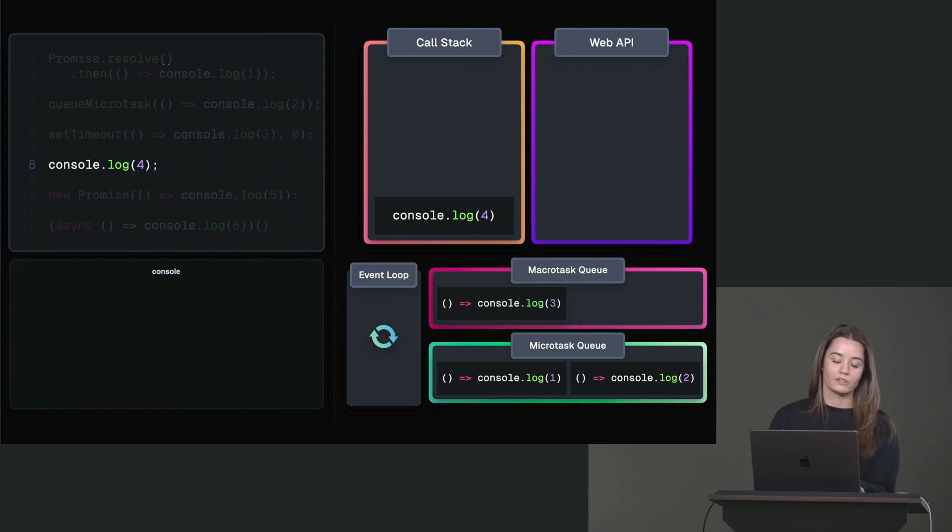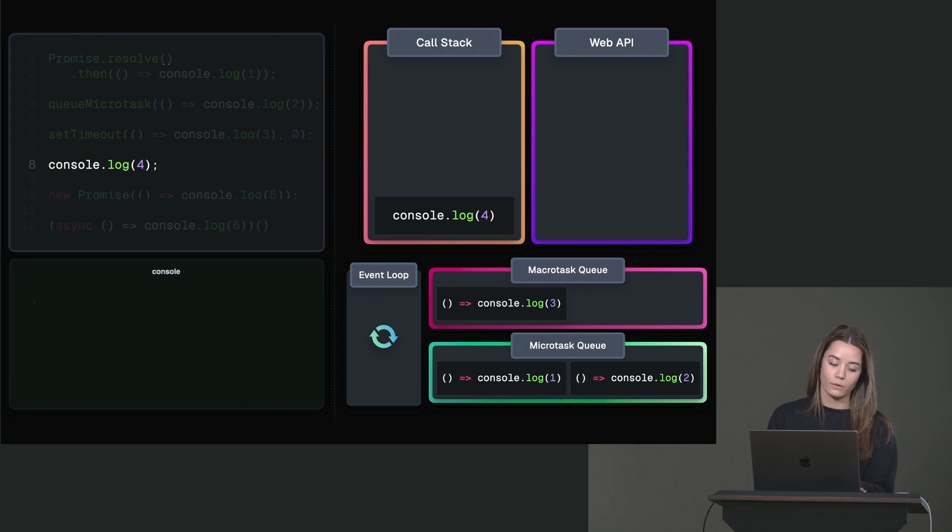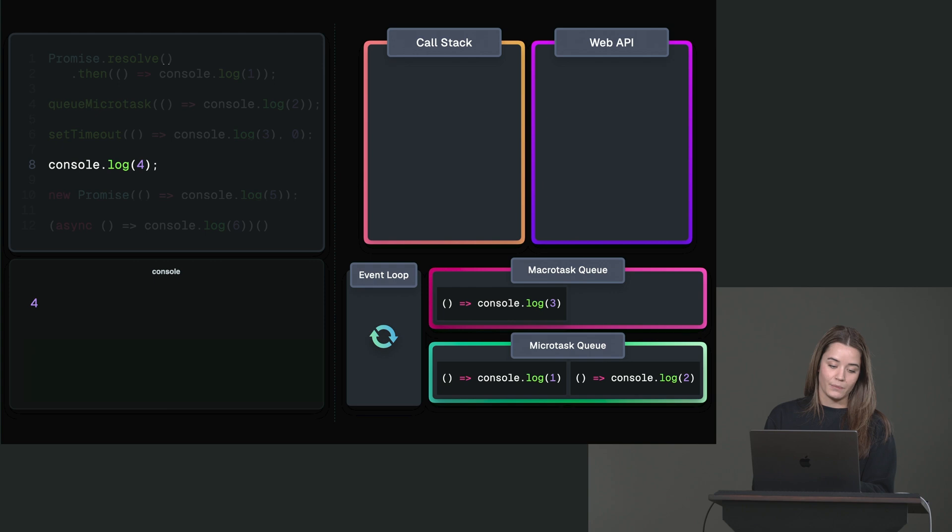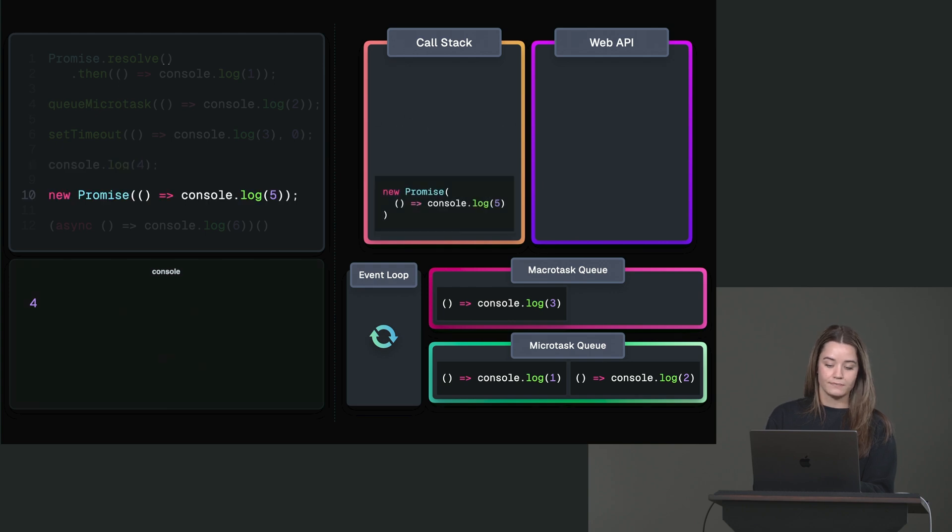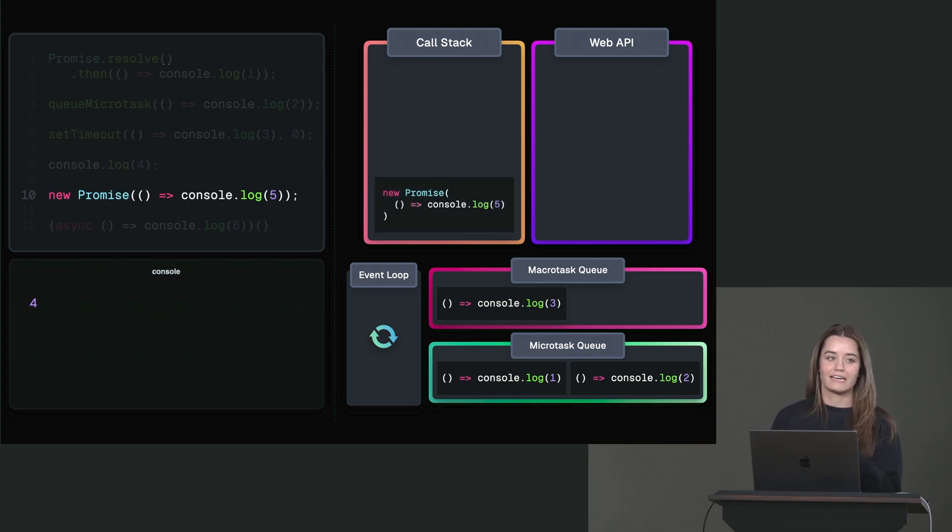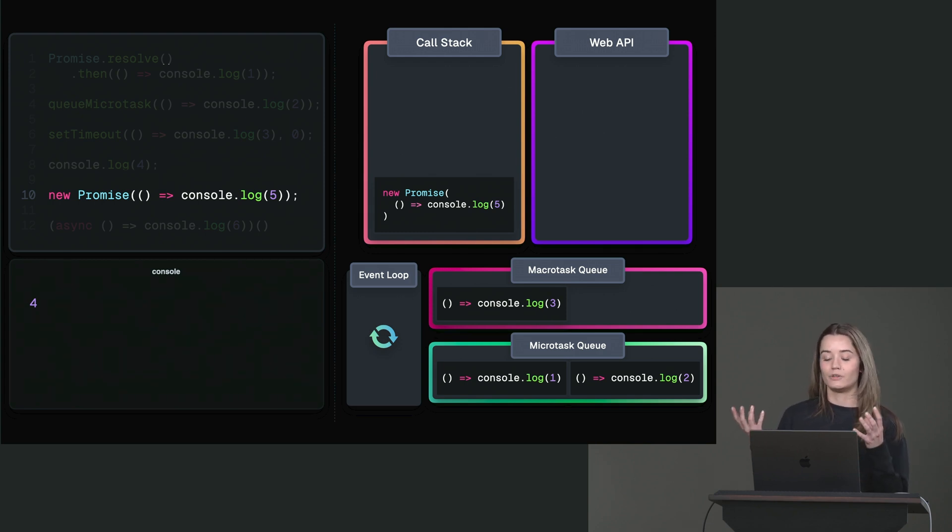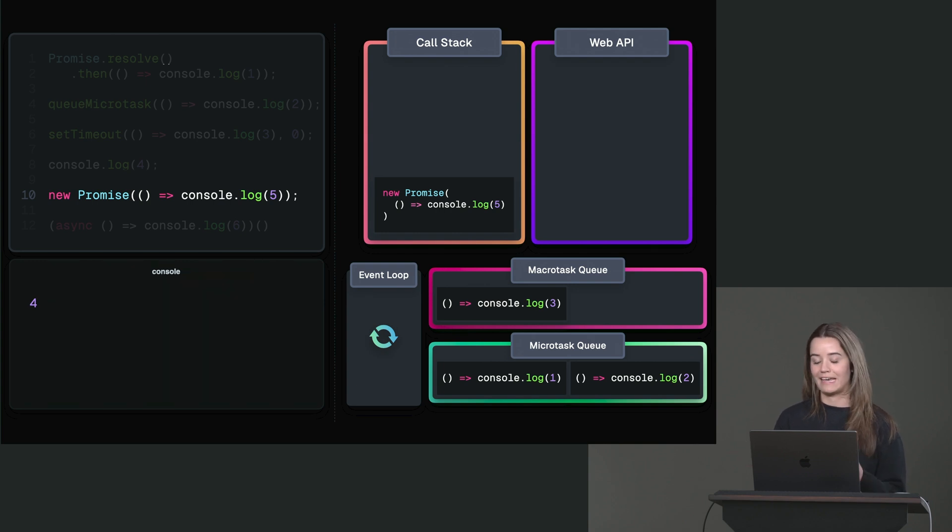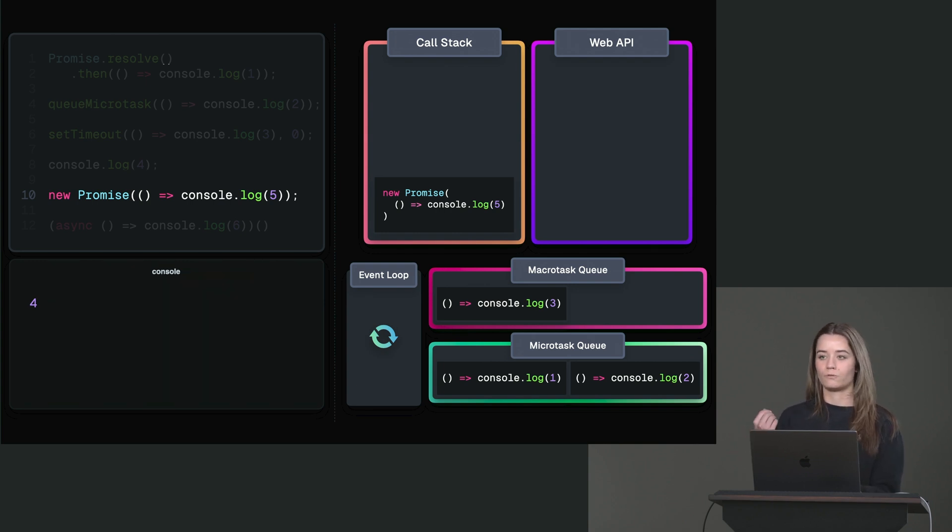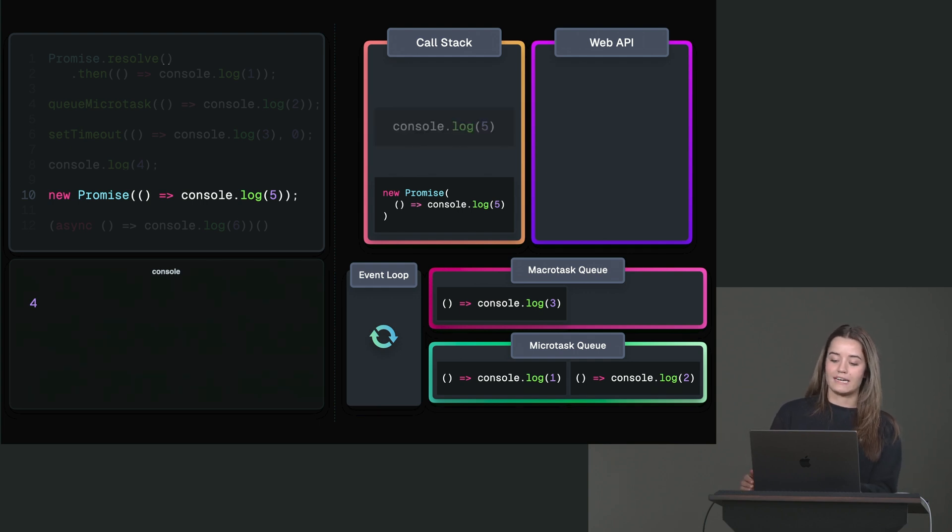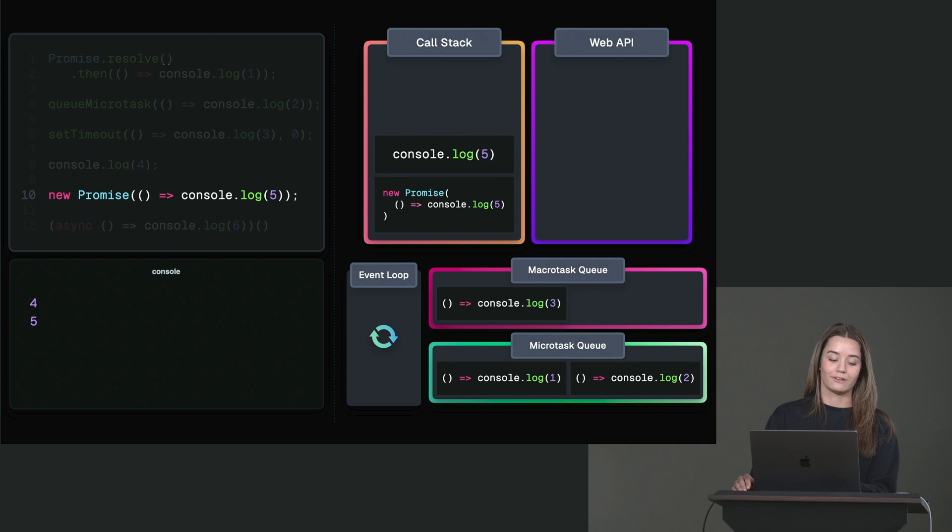And at the same time, console log 4 is pushed to the call stack. This is just a regular function. So 4 is logged as the very first value. Then on the next line, we have the new promise constructor. And the body of new promise is just executed synchronously. And that can be a bit counterintuitive because a lot of people think that the new promise constructor body is also run asynchronously. That's not the case. It's only that the resolve will execute the rest asynchronously. This is just pushed to the call stack, which then logs 5. So the second log is 5.